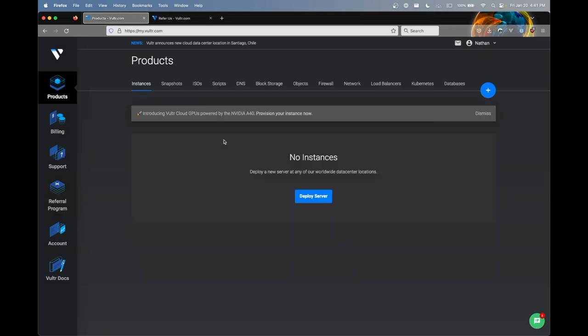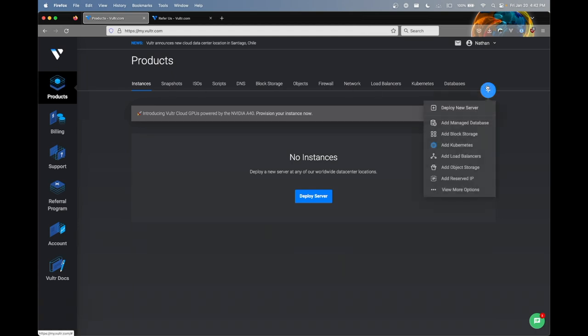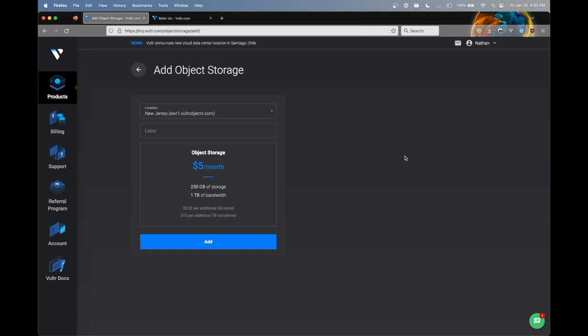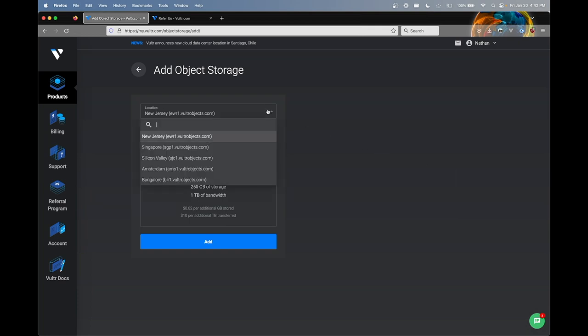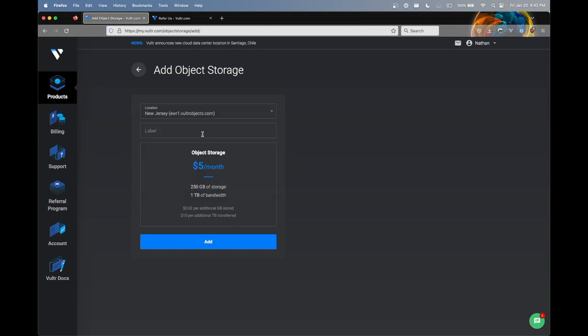But let's go ahead and get started. So once you log into your Vultr account, you're going to want to make sure you're on the products page. From here, you're going to want to go over to the blue plus over here, hover over that, and then you're going to want to click add object storage. One important thing to note about Vultr is that their object storage is only available in five locations right now. I'm going to go ahead and click New Jersey, and I'm going to label this YouTube.